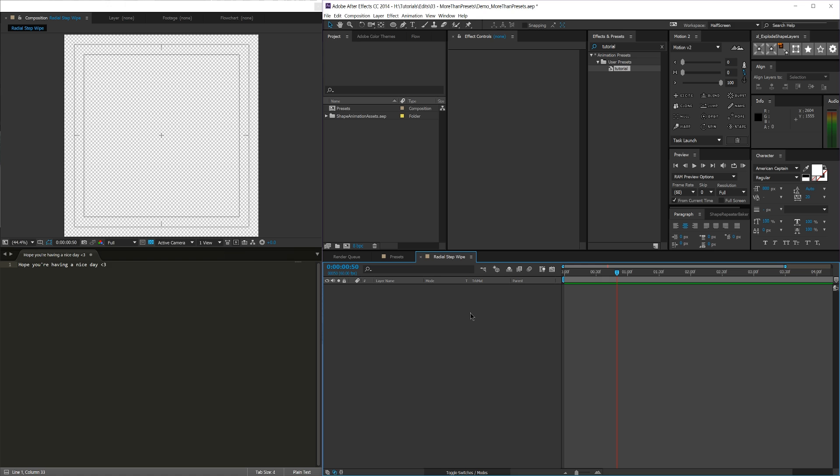Today I'm going to be going over effect presets and why they're extremely, extremely underrated, and why you should be using them. A lot of people think that effect presets are just a way of saving, you know, basic things.